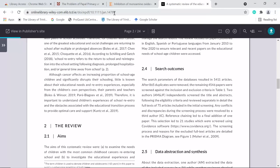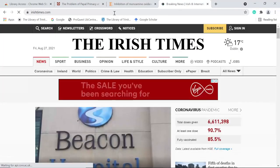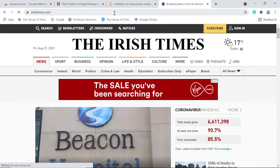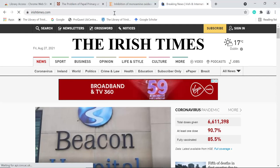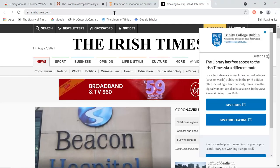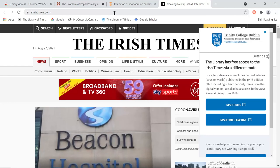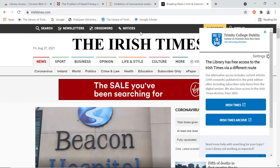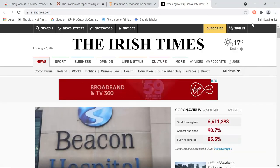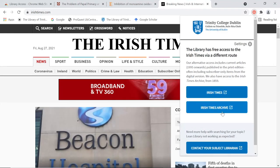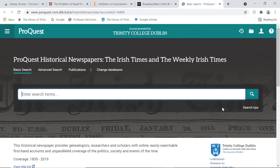On some pages we have put special messages that Lean Library will show. For example, we don't have access to the Irish Times directly at their website, but the pop-up will trigger to tell you we do have access via other routes. The pop-up will close automatically after a few seconds, but can be viewed again by clicking the extension's icon. And here we are in the database giving access to the Irish Times full archive back to 1859.